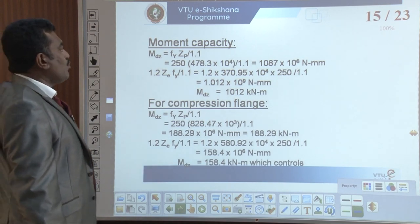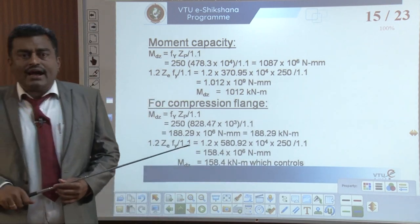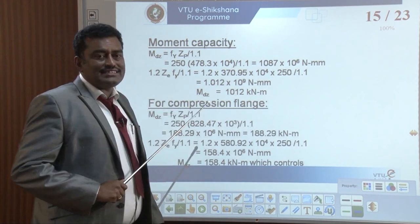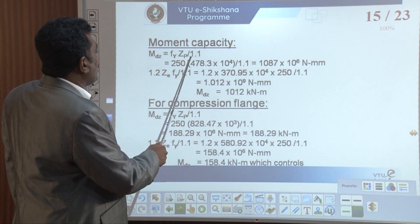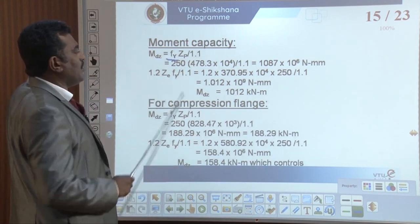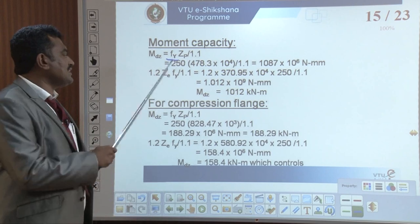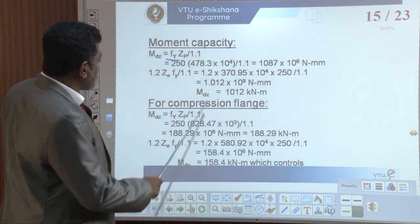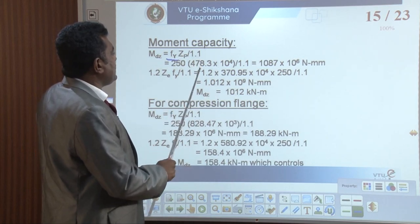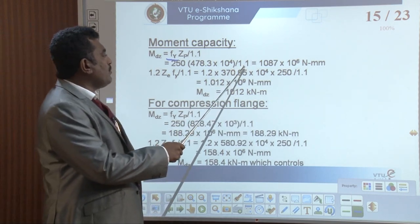Coming to the moment carrying capacity calculation: MZD — that is the maximum bending moment along the Z axis — equals FY multiplied by ZP divided by 1.1. FY is already given in your problem as 250 MPa — that is the grade of steel. ZP is 478.3 into 10 raised to 4, divided by 1.1.